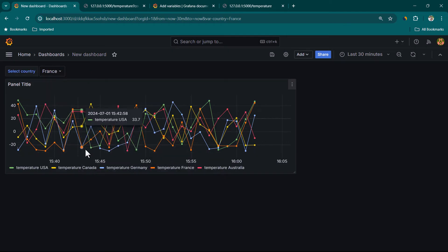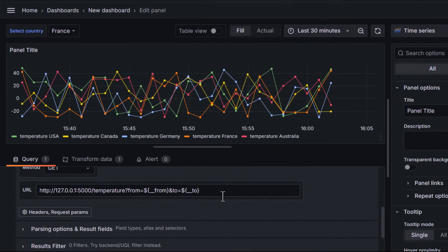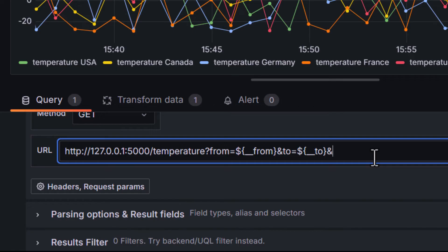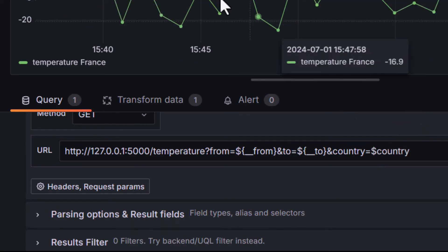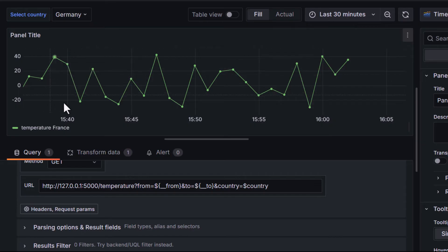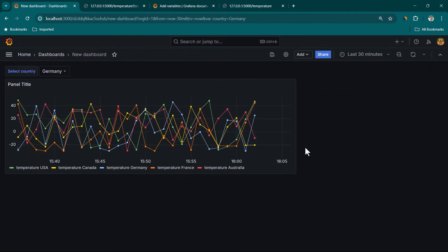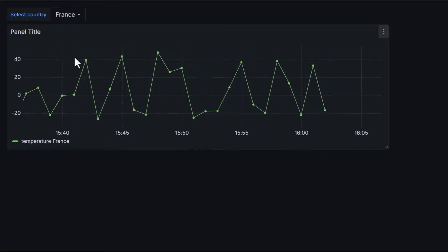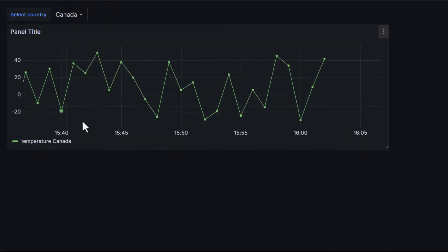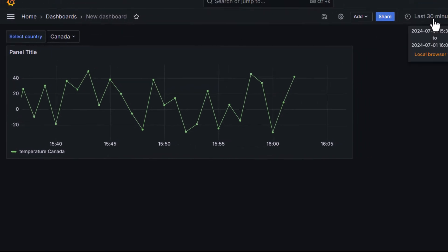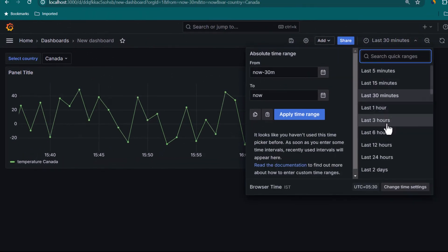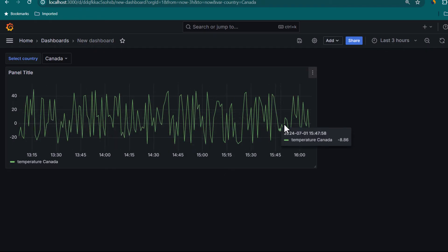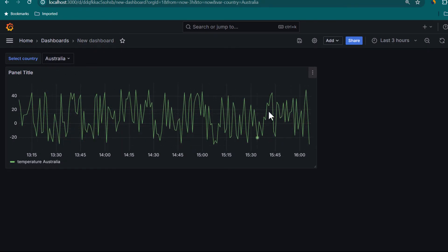Now we have a country selection dropdown, but changing the country doesn't affect the data yet because the panel query isn't using this variable. Let's edit the panel and add ampersand country equal to dollar-sign country to the URL. Now depending on which country I select I see values only for that country. Let's click Apply — I can filter on France and see data for France, or filter on Canada and see data only for Canada. Both the country and time selections are now working.